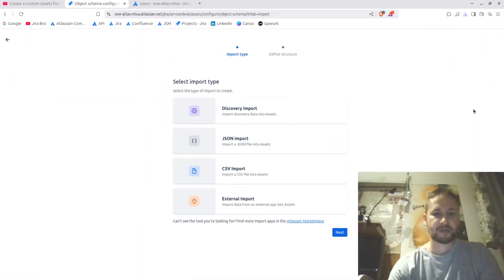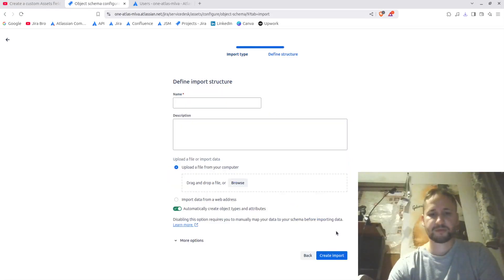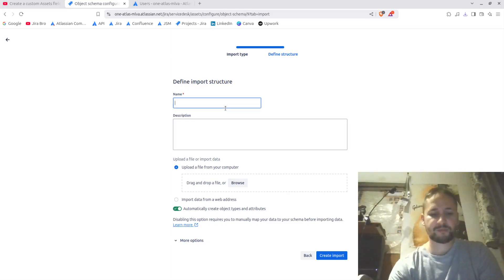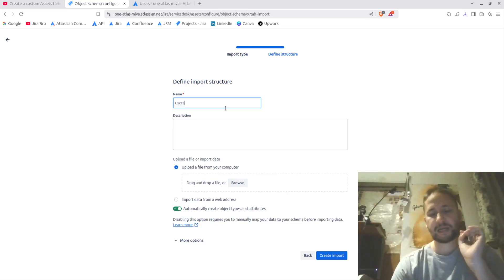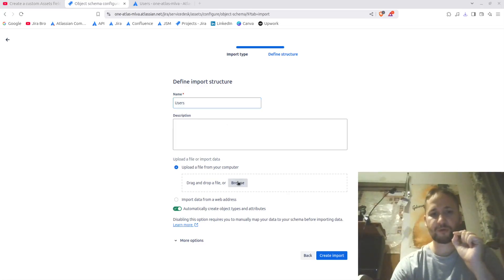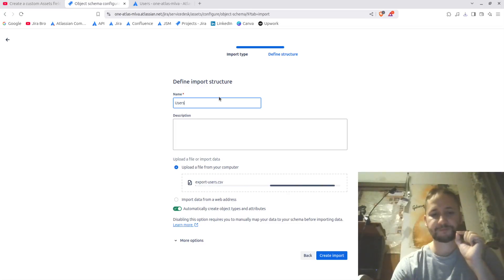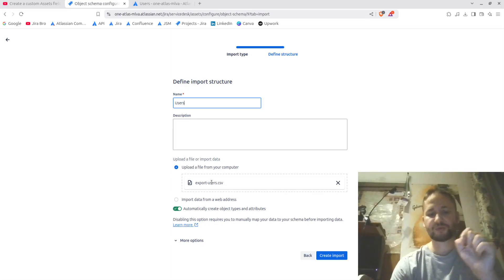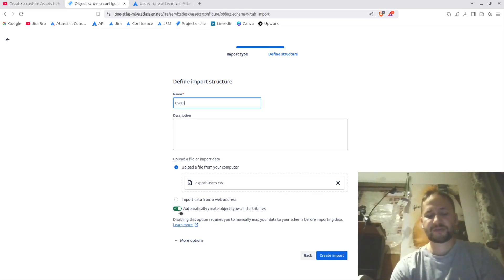I'm going to click 'Create Import' and go with a CSV import. I'll name this 'users', but it's actually going to use the name of your CSV file. I browse and select the file — 'export_users.csv'.